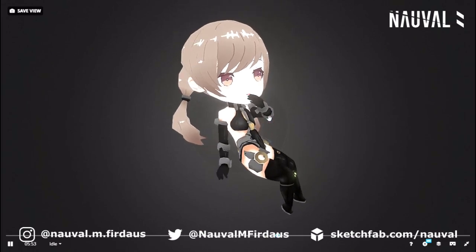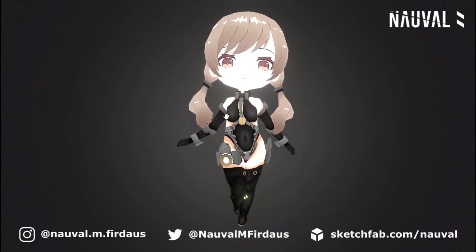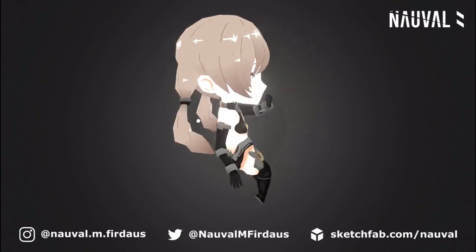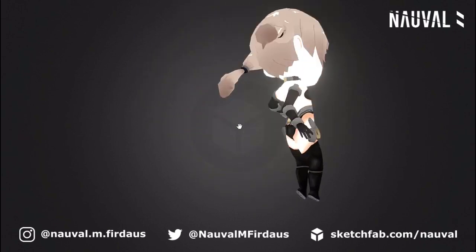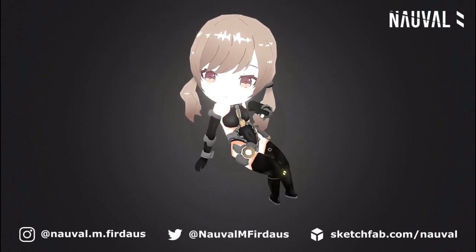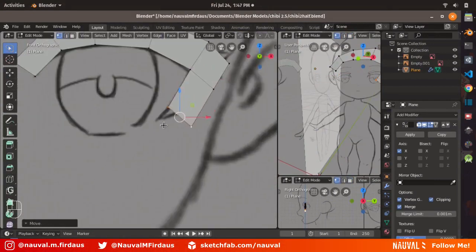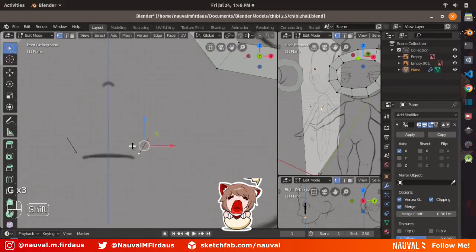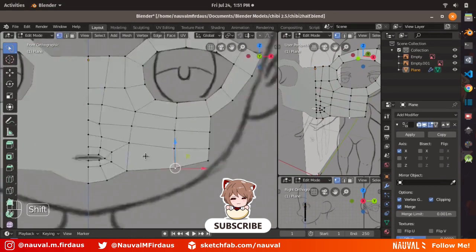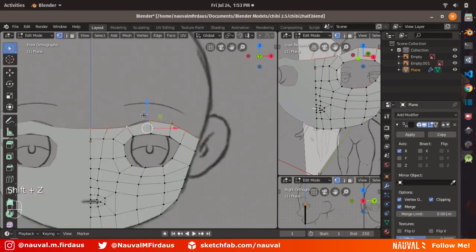Hello guys, welcome back to my video. In this video I would like to share my process on how I model this character. This video is part of my game devlog, so in case you are new here, welcome — be sure to check my audio devlog, the link is in the description. Without further ado, let's jump into the process. This model will be a low poly model, so we are going to use the mesh modeling technique. We just need to map the reference to create a simple geometry on top of it.